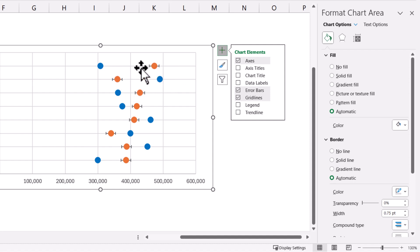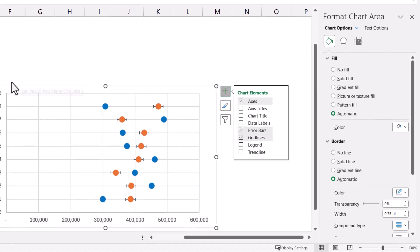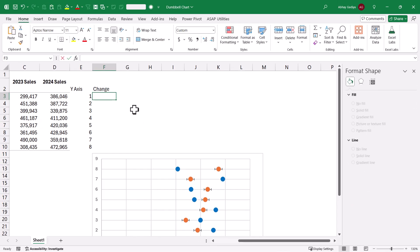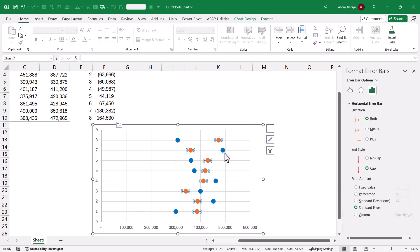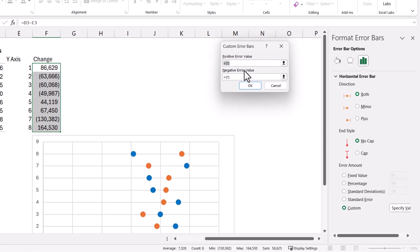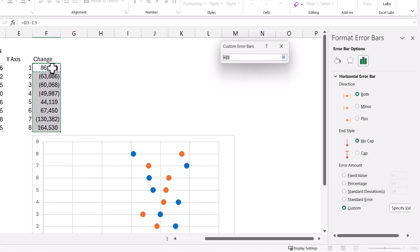We need to use the error bars to connect between the two circles. The length of the connecting line will be the difference between the two cells — 2024 sales minus 2023 sales. Let us quickly add one more column for this difference, select the formula, and drag it down so each difference is calculated. Now select the horizontal error bars. Go to Format Error Bars, select No Cap, Custom, Specific Value. For the negative values, select the difference column — delete any existing reference and reselect so only the correct cell references are used — then click OK.